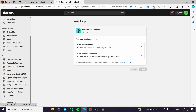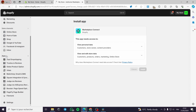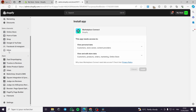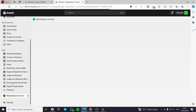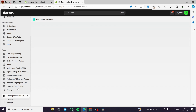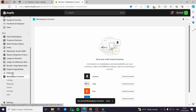Once installed, it will appear in the app section. You can pin it there so you can find it easily. If you have trouble finding it in the app section, just go to the search bar and type the name — marketplace — to locate it quickly.